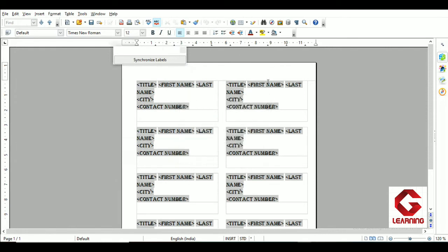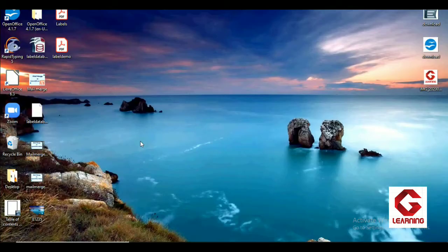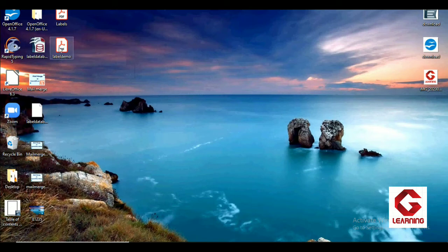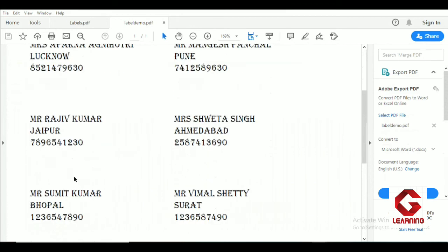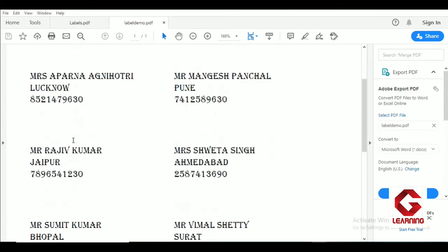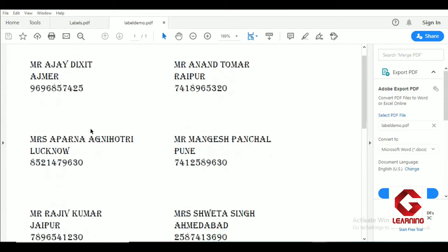I'll now show you where that file is. Minimizing all windows, you can see 'label demo' on the desktop. Opening it, you can see all eight labels in the label demo file. To send invitation letters to all these people, cut the label of each individual and paste it on the invitation letter. That's how we create labels.